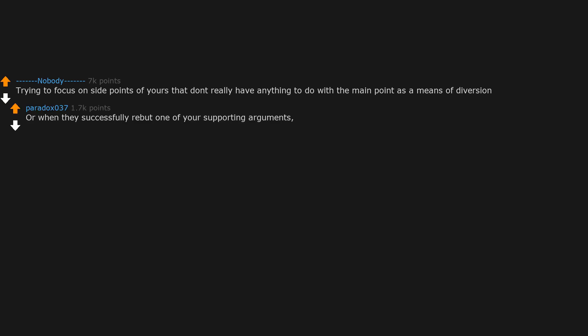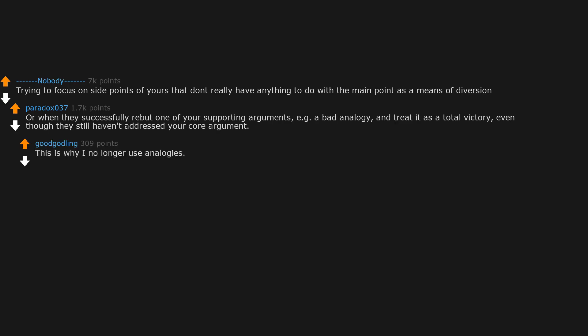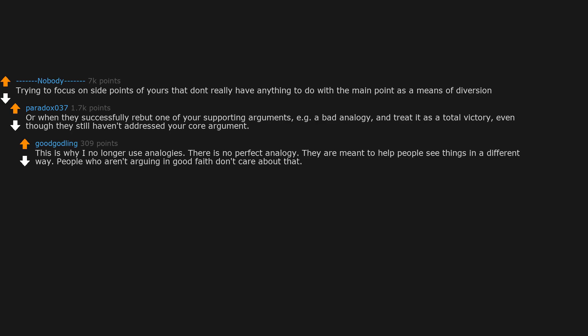Or when they successfully rebut one of your supporting arguments, a bad analogy, and treat it as a total victory even though they still haven't addressed your core argument. This is why I no longer use analogies. There is no perfect analogy. They are meant to help people see things in a different way. People who aren't arguing in good faith don't care about that.